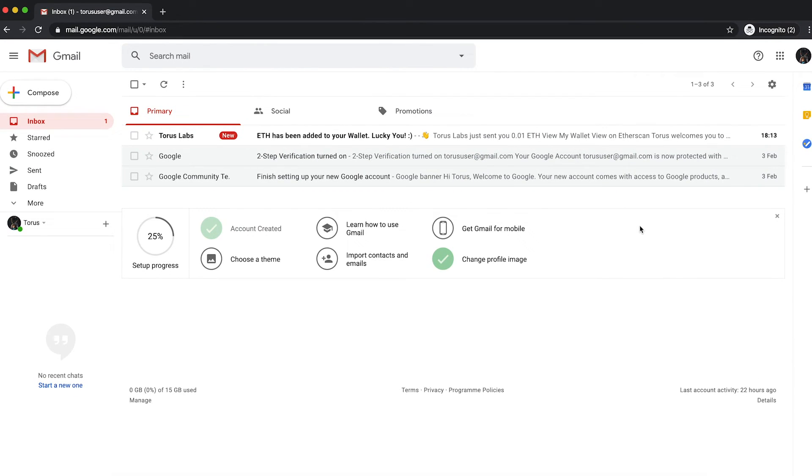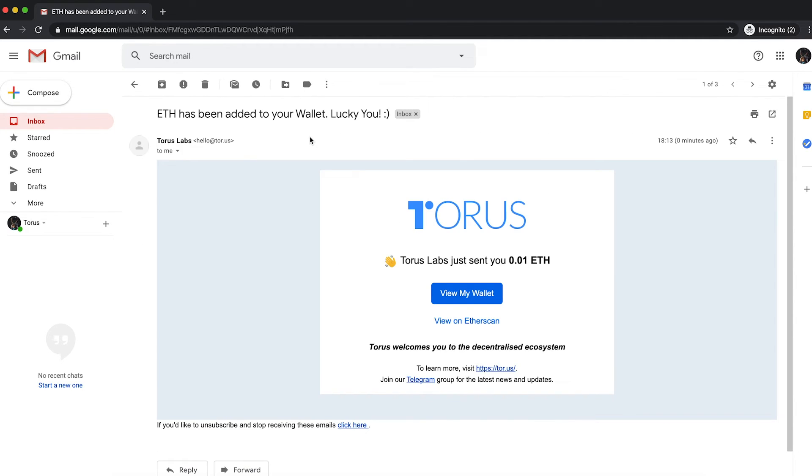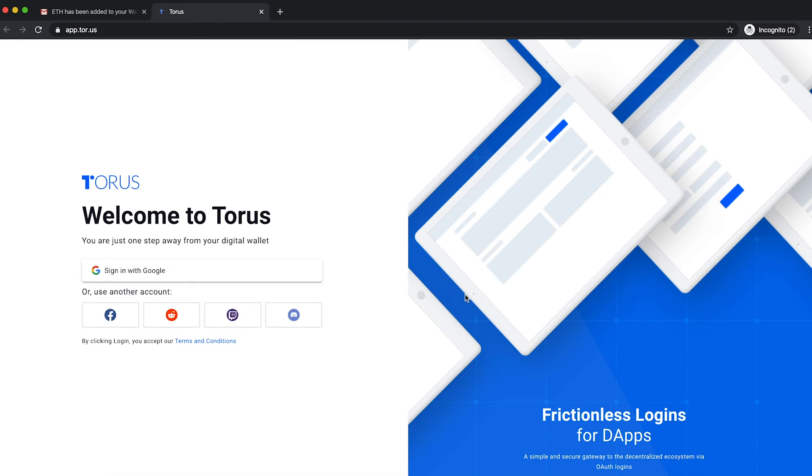If you have sent tokens to a Google account, the recipient will receive an email notifying them of the transfer, with which they can then proceed to log on to their TORUS wallet and utilize the funds.